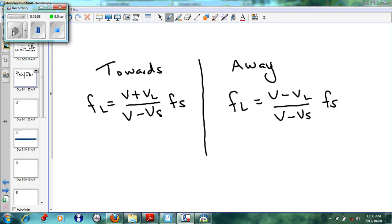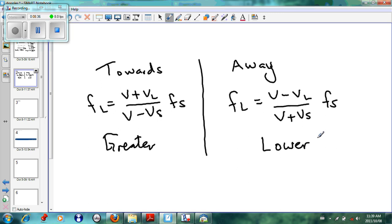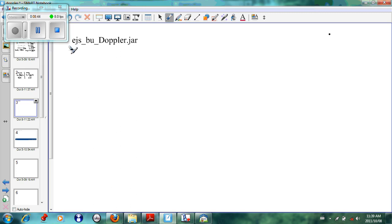To summarize the equations: if the sound is coming towards us, f_L = (v + v_L) / (v − v_S) × f_S, giving a greater frequency and higher pitch. If the sound is moving away from us, f_L = (v − v_L) / (v + v_S) × f_S, giving a lower frequency and lower pitch. It is important to remember this when working out the Doppler effect. Thanks for listening.